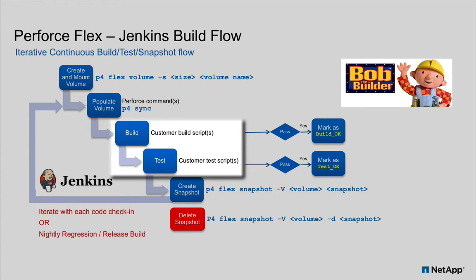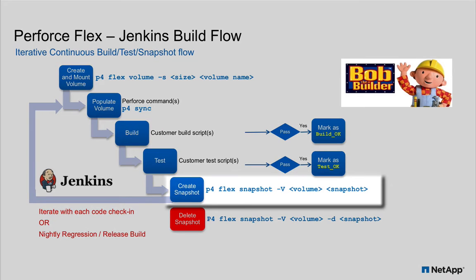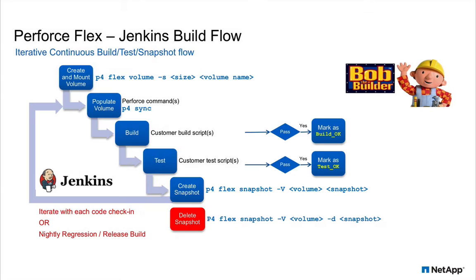Once the build is done using the P4 flex snapshot command, the Jenkins process creates a named snapshot for the new integration build.